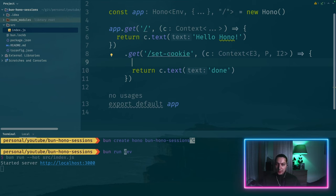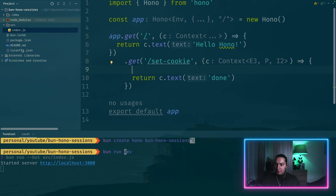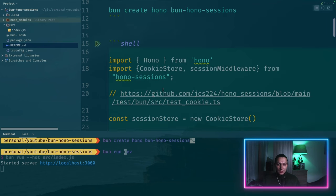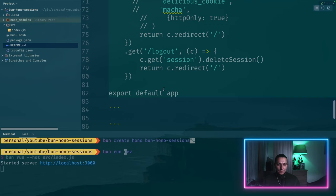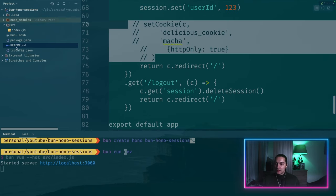But yeah so to set cookie there are helpers in HONO. So I prepared a small cheat sheet right here. To set a cookie I want this bit.